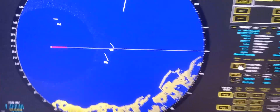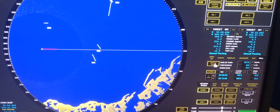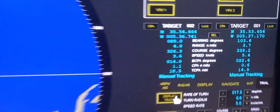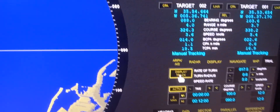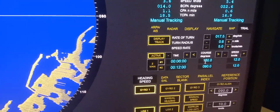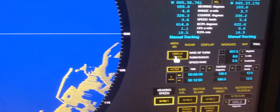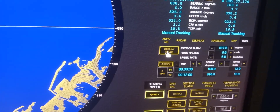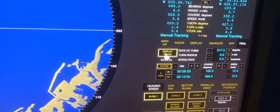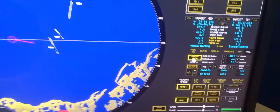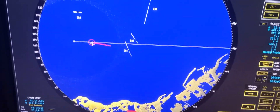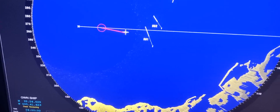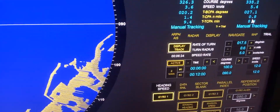At normal condition, without altering, the CPA is 0.6 — the most critical. If we alter to course 100, let's run the trial maneuver with display track — the CPA will increase to 0.8. So altering to course 100 improves the CPA from 0.6 to 0.8.